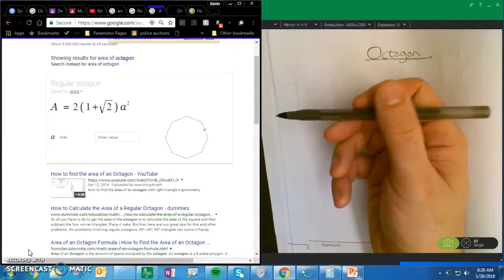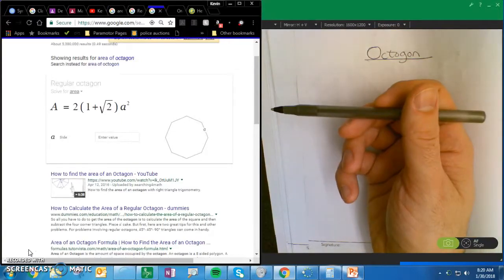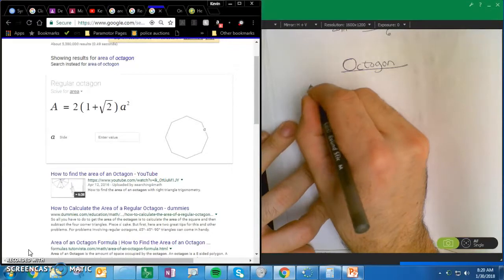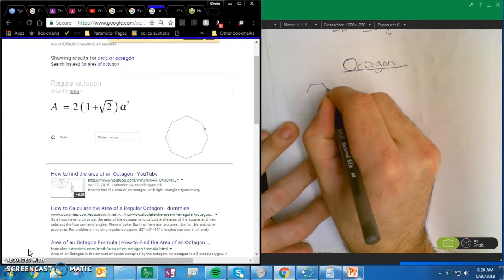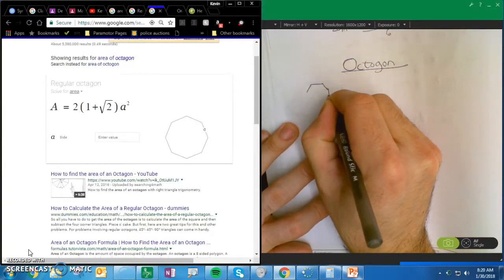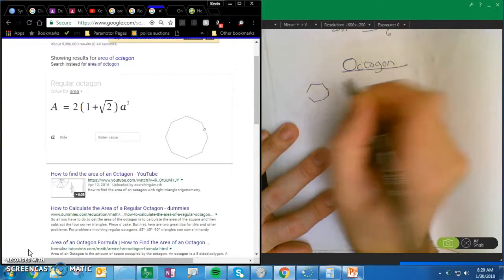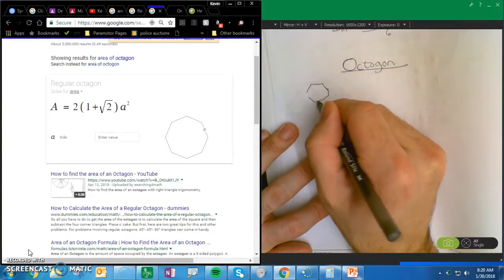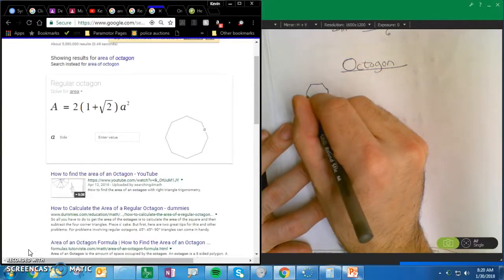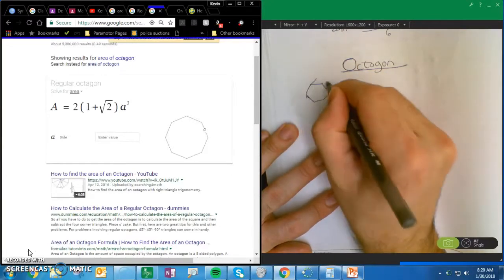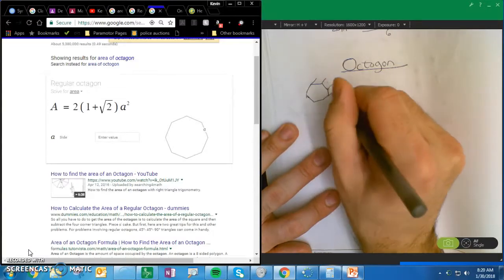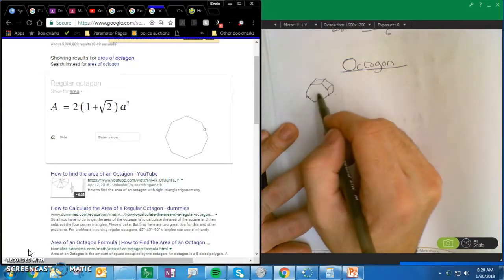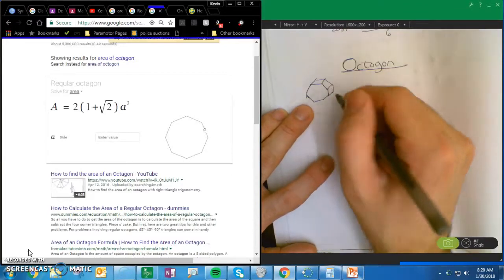First, you need to solve for area, because our octagon — 1, 2, 3, 4, 5, 6, 7, 8 — our octagon is not 2D; it's going to be 3D like this. But basically, it's just going to be the area times the depth.